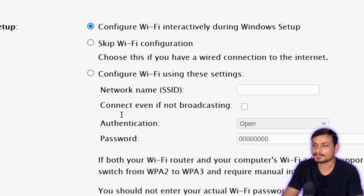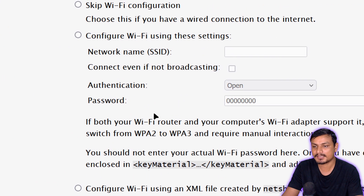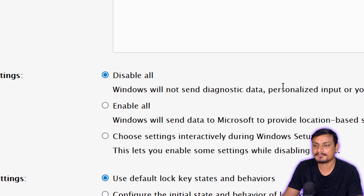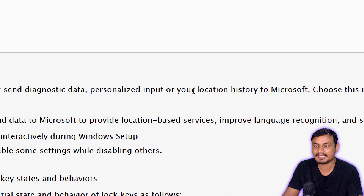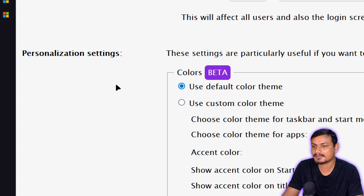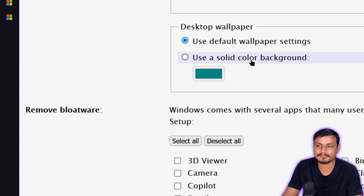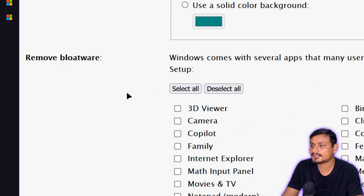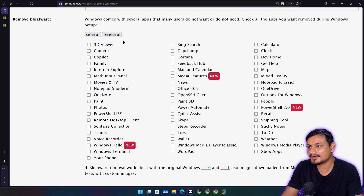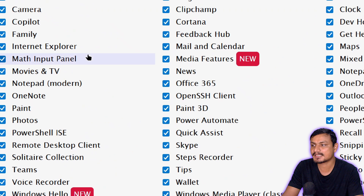If you're using Wi-Fi, you can set up your SSID and password here, but you can also do that interactively. Express settings let you disable telemetry and everything — leave defaults. Lock keys and the next section, leave as-is unless you want a custom wallpaper. Now the really important part: Remove Bloatware. With this, you can debloat Windows 11 before installing. Click 'Select All' to select everything.